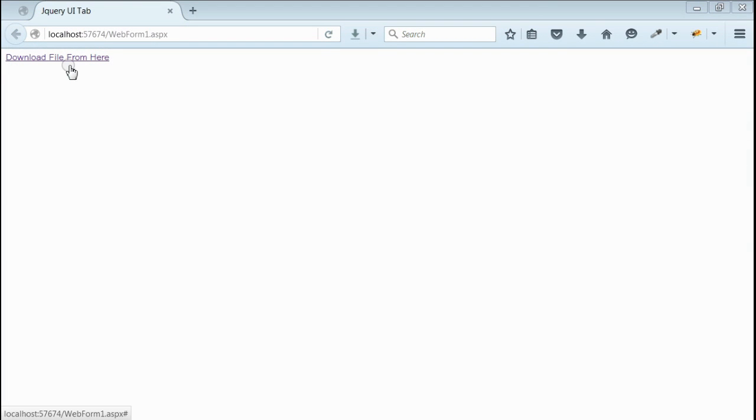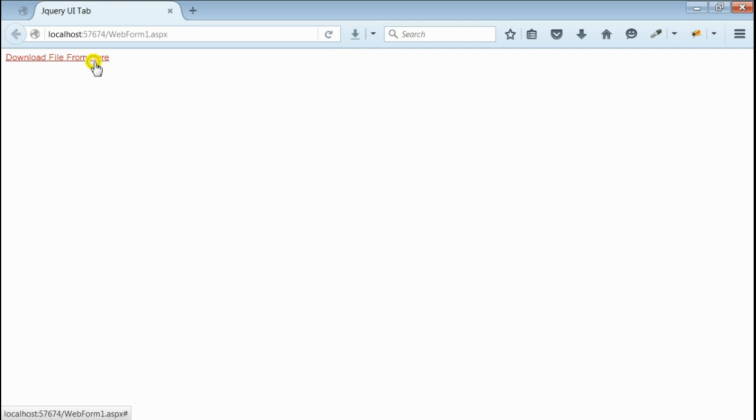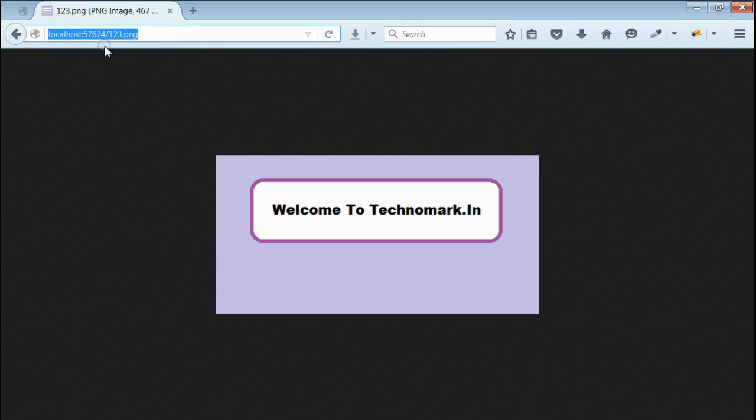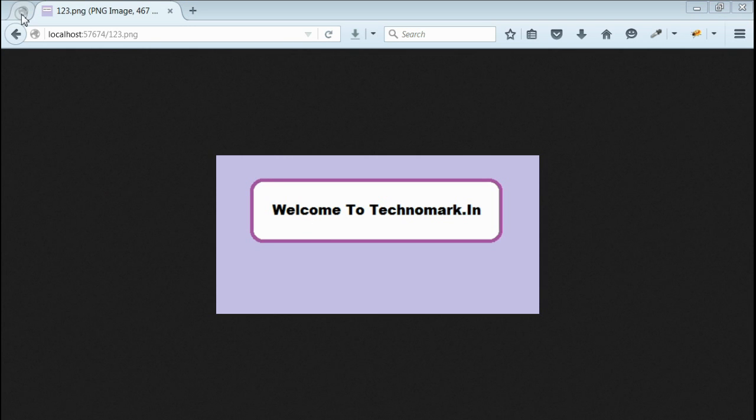Yes, as you can see, we got the output with one link. When we click on this link, the current URL will be replaced with the file URL. So let's do that. Yeah, as you can see, the current URL is replaced with the file URL and the file URL is getting downloaded. So let's consider the second method.